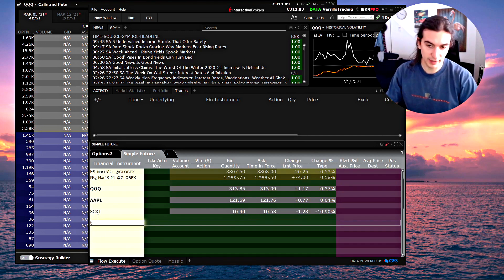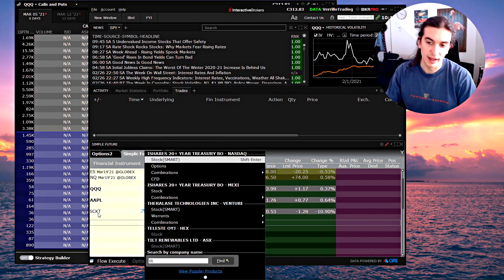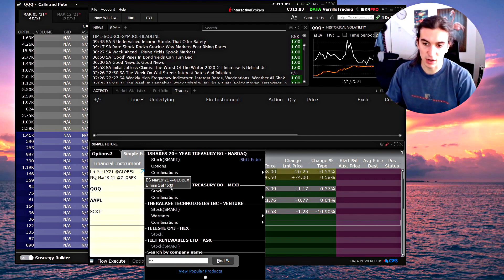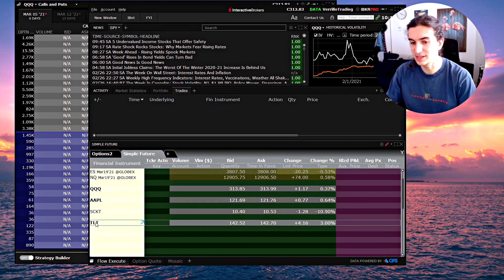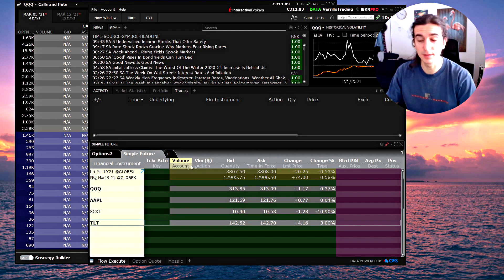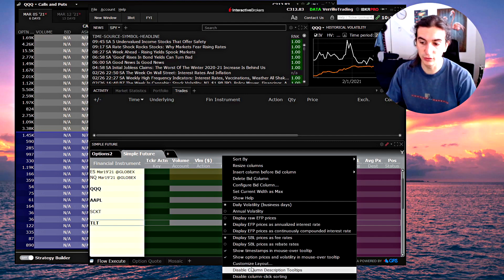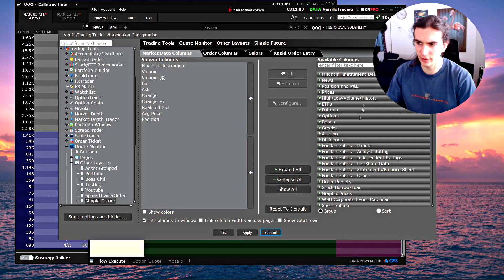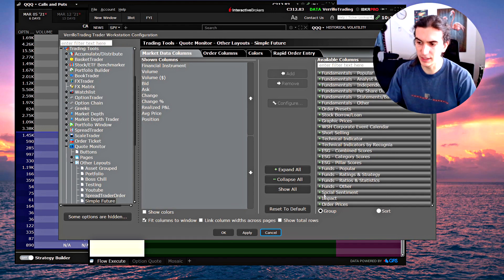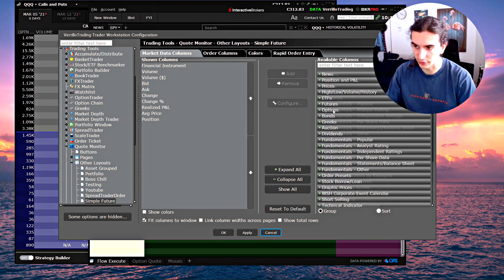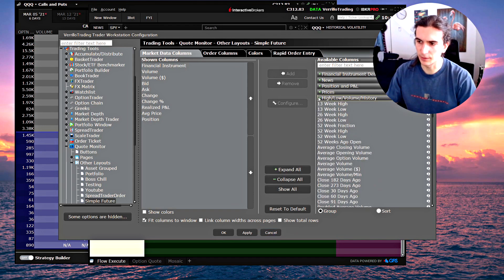I'll do a simple demonstration of this quote board so you can see why I think it's the simplest way to execute orders for stocks, options, futures, or whatever. Let's say you have a stock in mind — I'll click on any open space and type in the ticker name. It will appear and you can choose between the stock, options, or other. You can see the quote data, and the columns are customizable — just right-click on the columns and go to customize the layout to add or change any data fields.